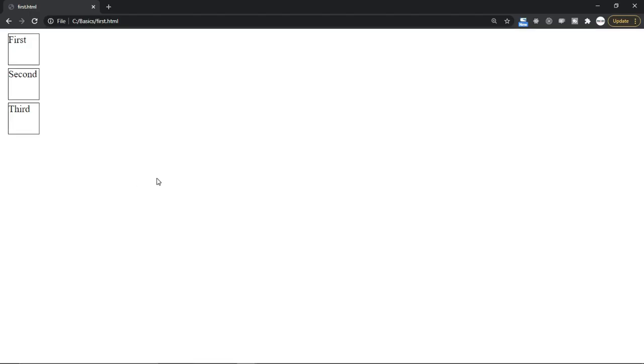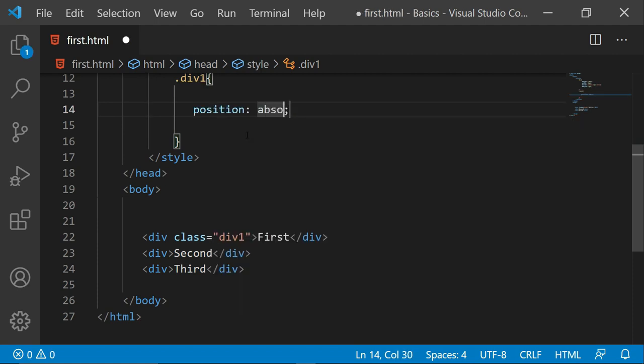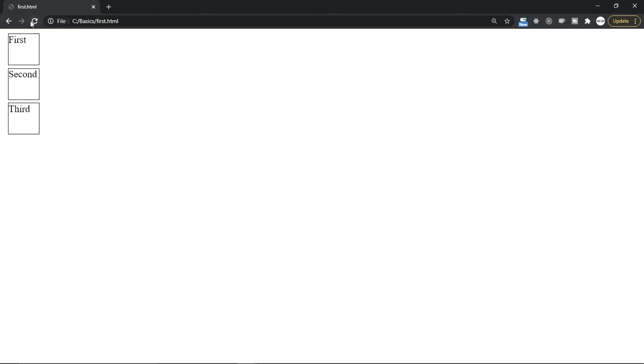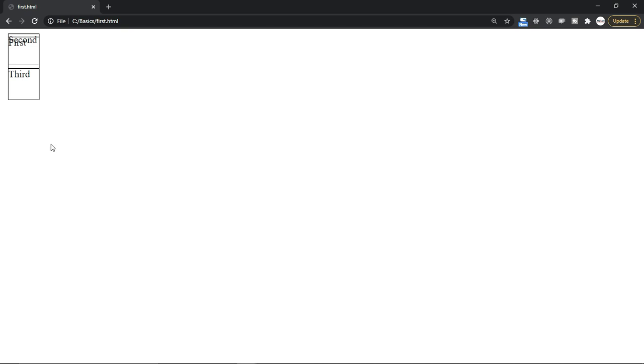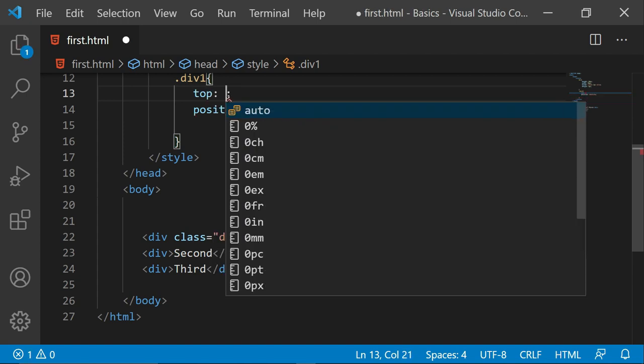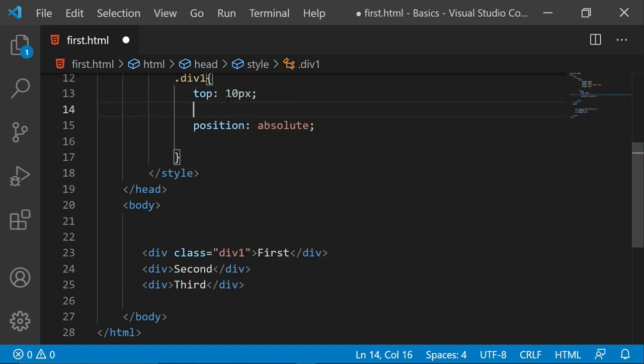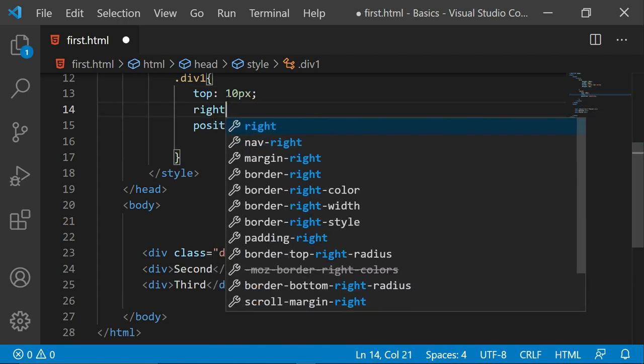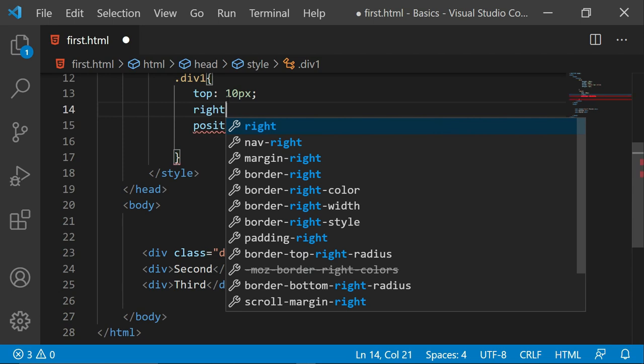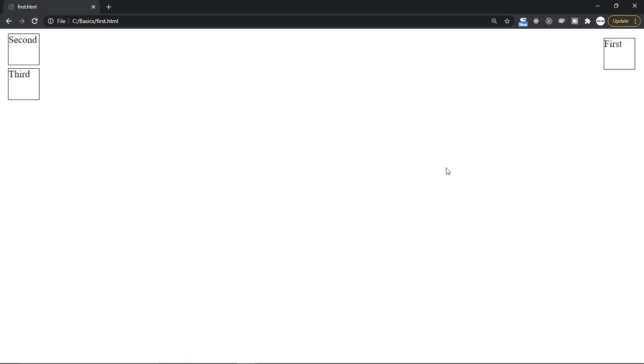Now as you know, if I give position absolute then it removes the first element and changes the position of second and third division. This we have already seen in the previous section. Now let me also set the top to 10 pixels and also set right to 10 pixels. Now if I refresh you see that this container is shifted. So this is how it behaves.